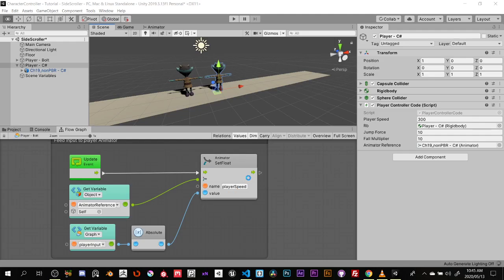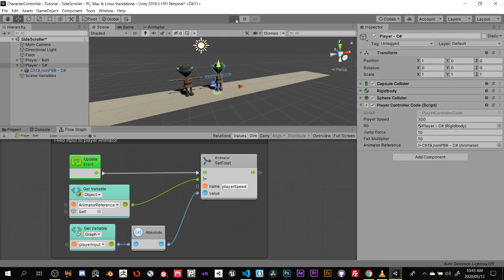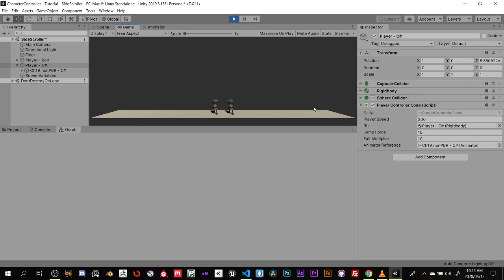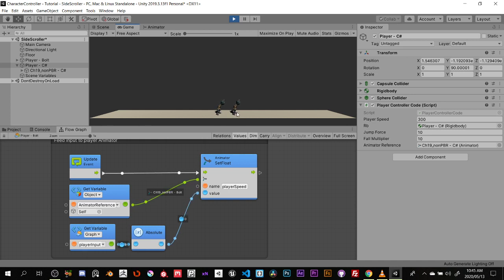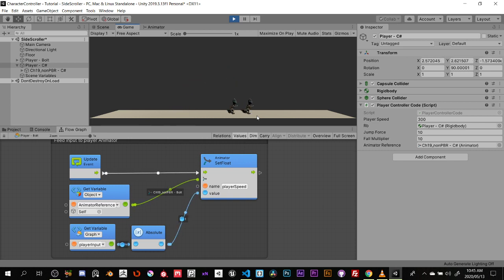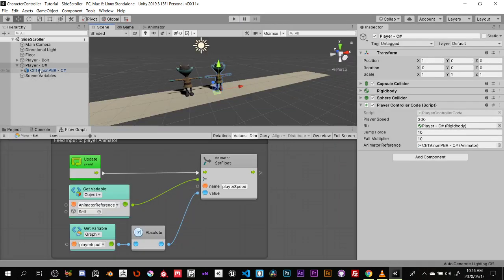Both characters should now run left and right and idle when stopped. Both characters share the same animator controller, which is really powerful — if you change the model parented to the controller, all you need to do is update the animator reference and you're good to go, rather than redoing all the scripts on the new model.